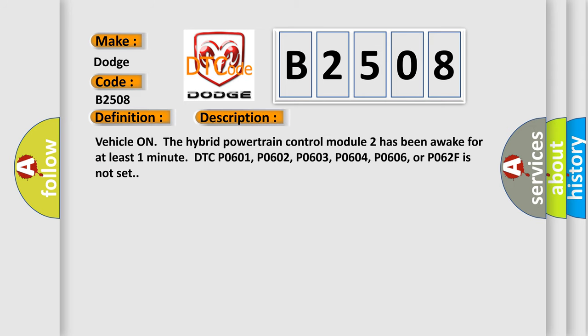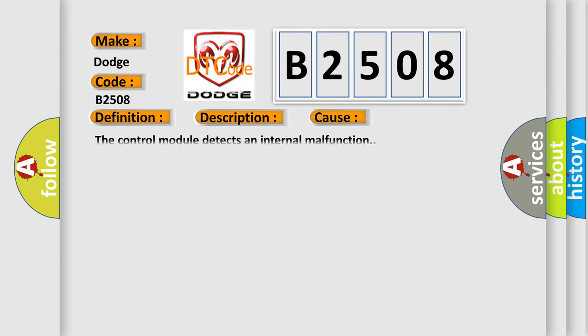Vehicle on the hybrid powertrain control module 2 has been awake for at least one minute. DTC P0601, P0602, P0603, P0604, P0606, or P062F is not set. This diagnostic error occurs most often in these cases: The control module detects an internal malfunction.